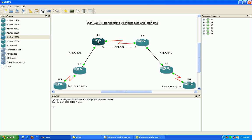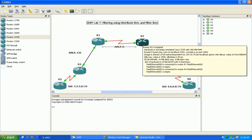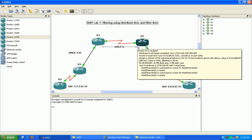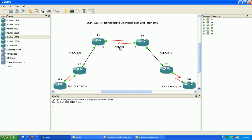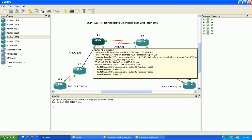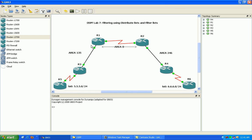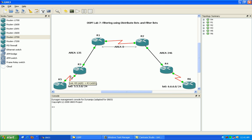As you can see here in our lab we have six routers. Router 1 and Router 2 are connected via Serial 00 in Area 0. Router 1, 3, and 5 are connected to form Area 135. Router 1 to 3 is using Fast Ethernet 00 and Router 3 and Router 5 are connected using Serial 00.